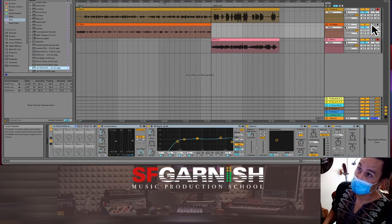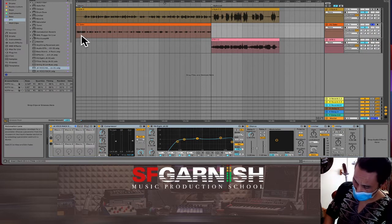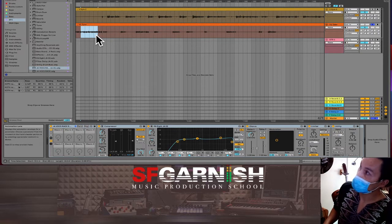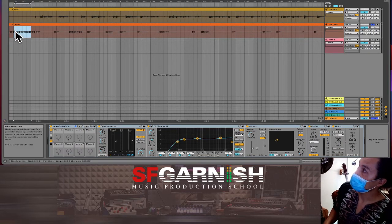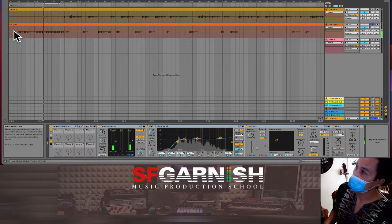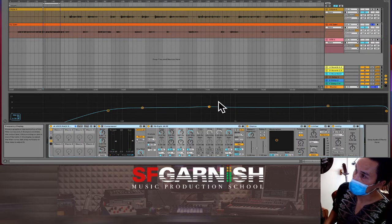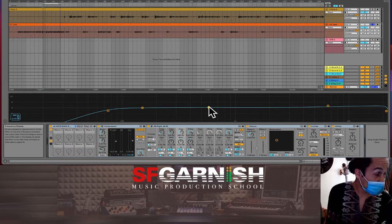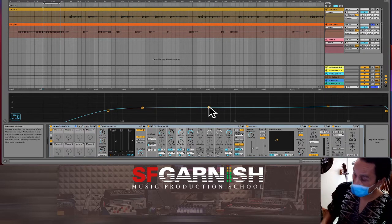Now we'll solo Tyler's voice and loop it to zoom in. Command L to loop — another feature we're hoping the other program has. We're going to listen back and open up our EQ, make it larger, and work on what frequencies your specific voice has. This is the cool thing — we're learning your talking voice.